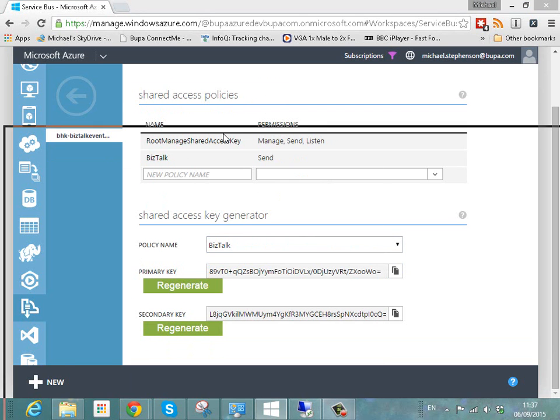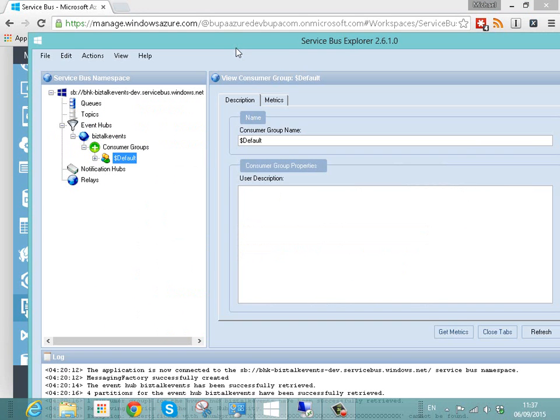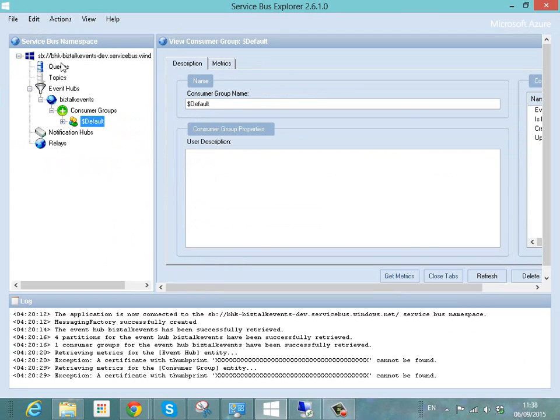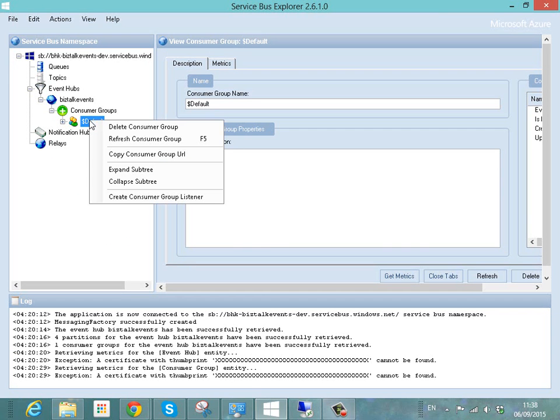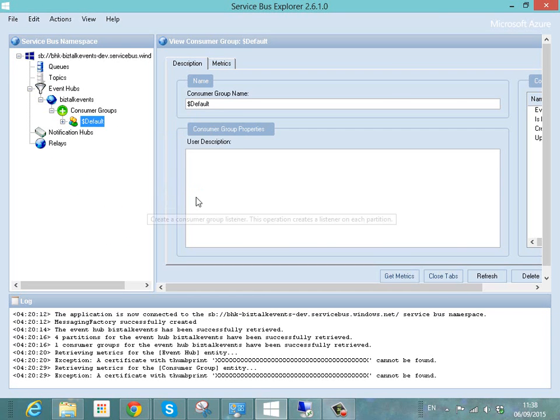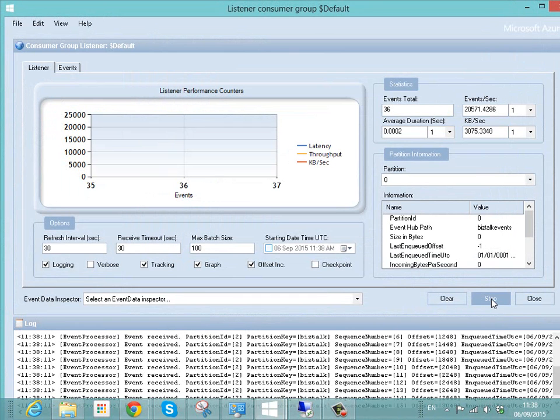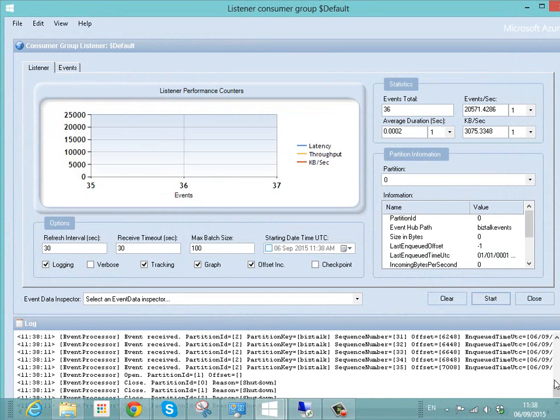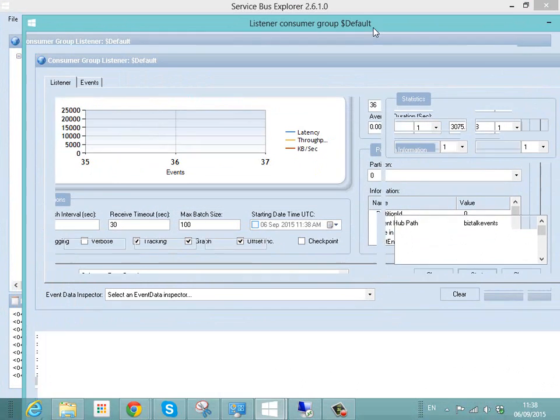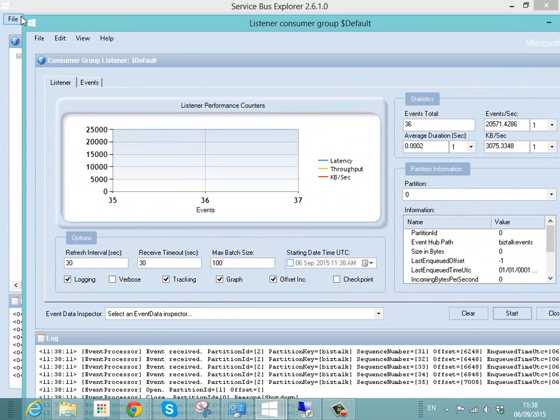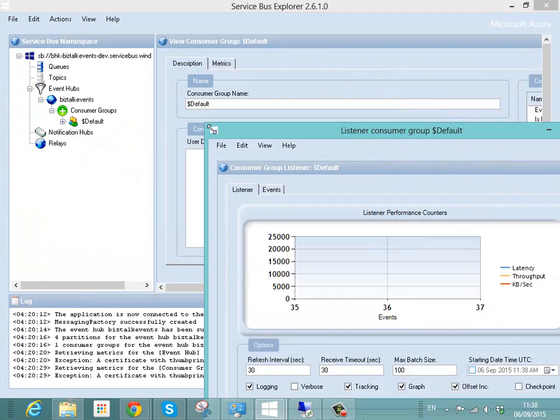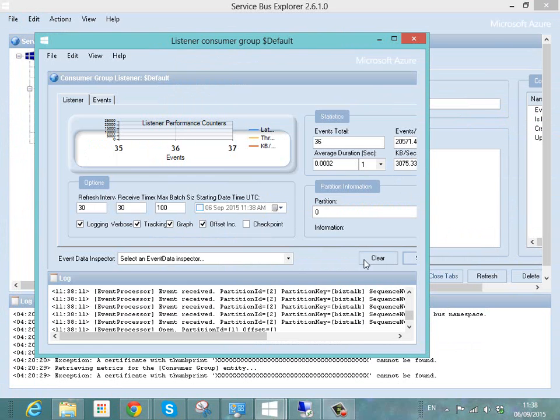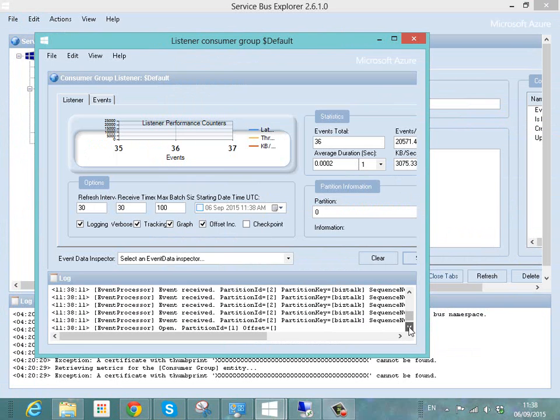In Service Bus Explorer, I'm going to show you the view of connecting to that service bus namespace. So what we can do is go into the event hub and then find the default consumer group. We can create a listener on that group and we'll use this to see our events coming in. Now if we start that off, you'll see down at the bottom here.